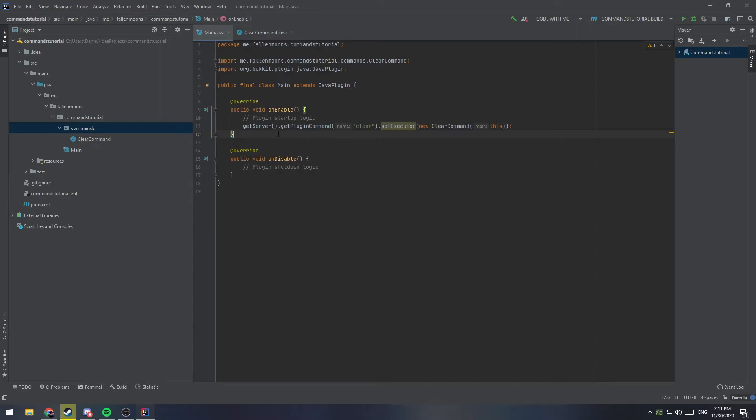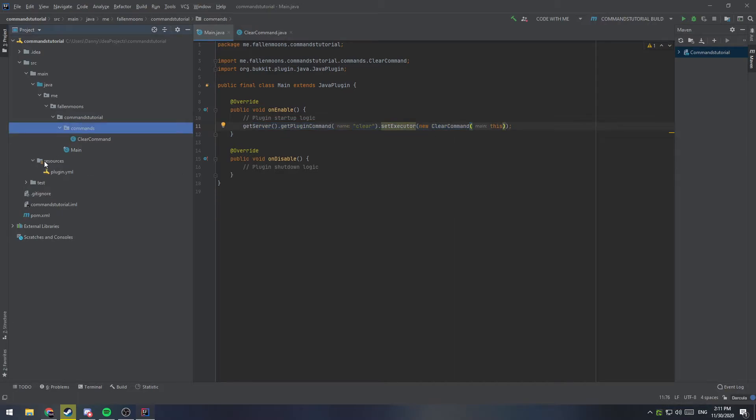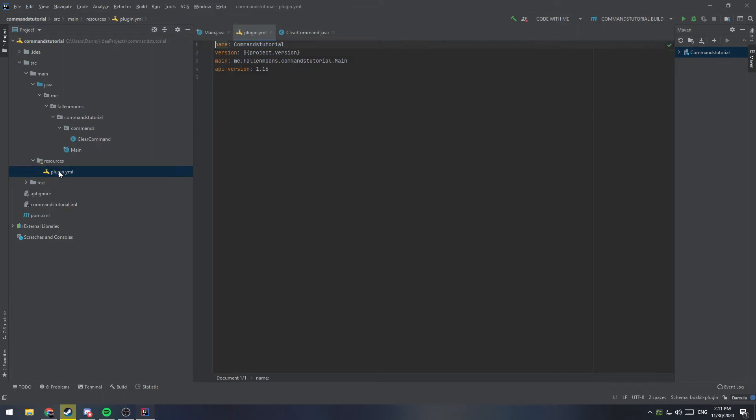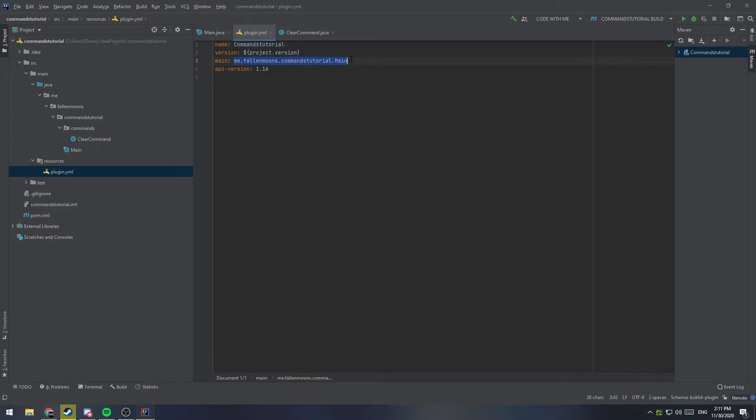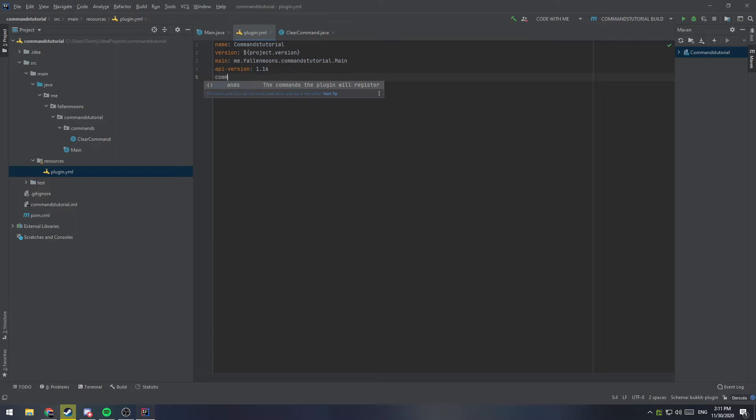There's only one more step, and that is to add the command to our plugin YML. So, if we go under resources here, we'll see plugin dot YML. This is where things like your version come in, the name can be changed here. Make sure this main points to your actual main class, things like that. So, we're going to add a line here, and we're going to say commands, colon, press enter, and we'll notice we'll tab in a little bit.